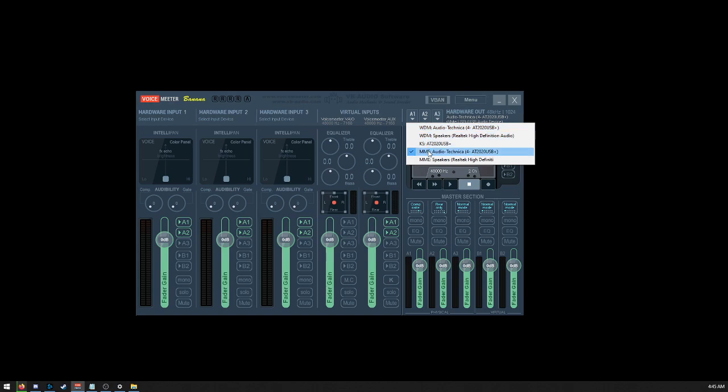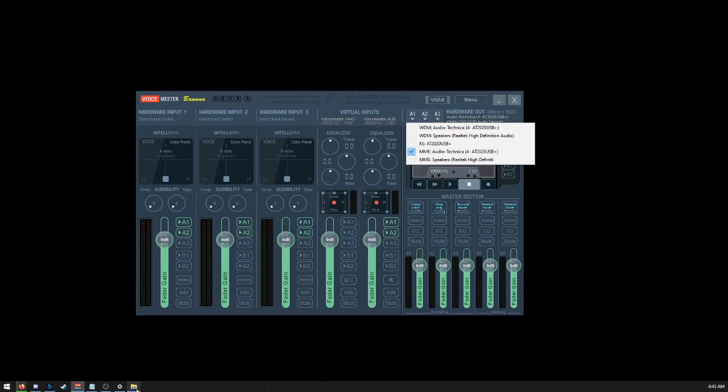I find that MME works best. I'm not sure why. Obviously your computer is going to be different, so you might have to try out each of the available options until you find the one that works best.